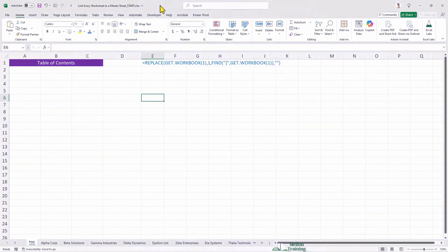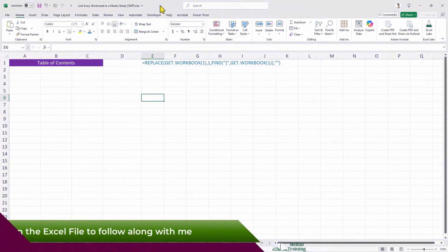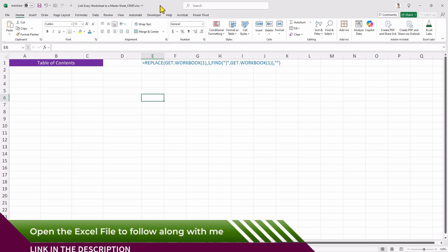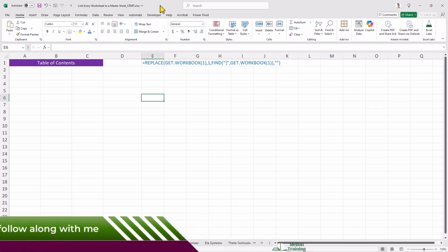Hi, this is Andreas, and in this video, I'll show you how to create hyperlinks to navigate between worksheets within an Excel workbook.